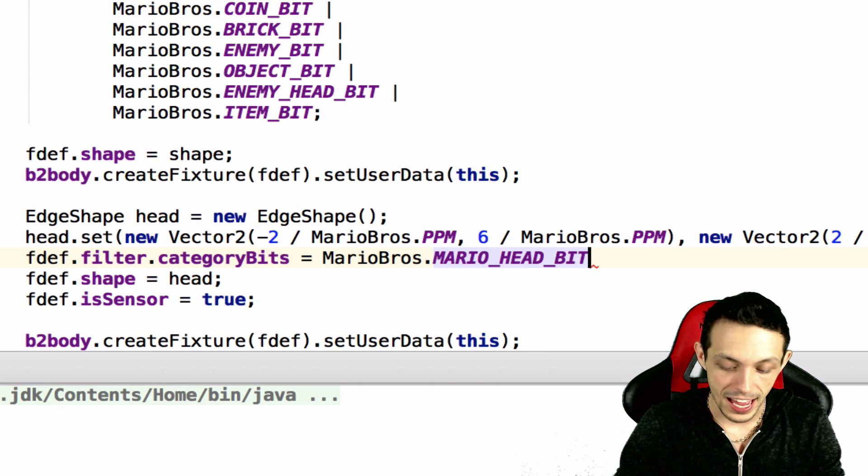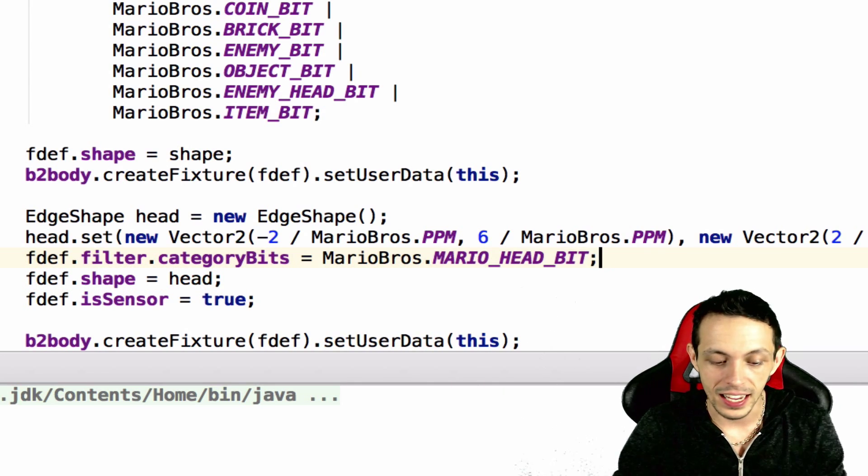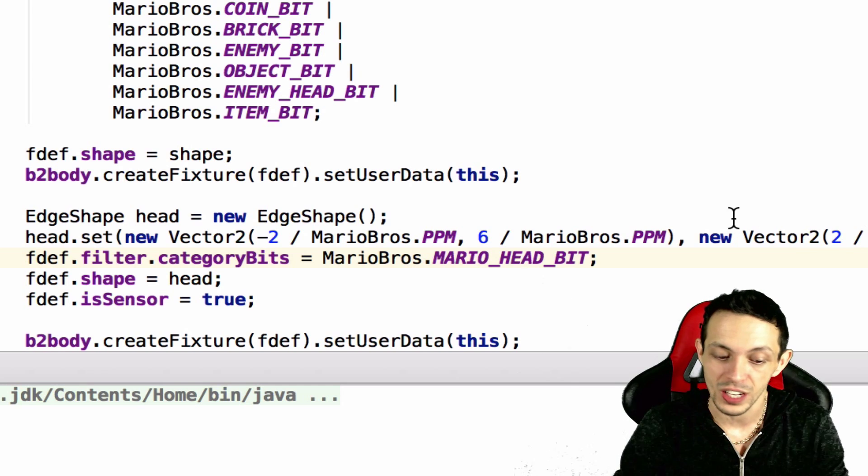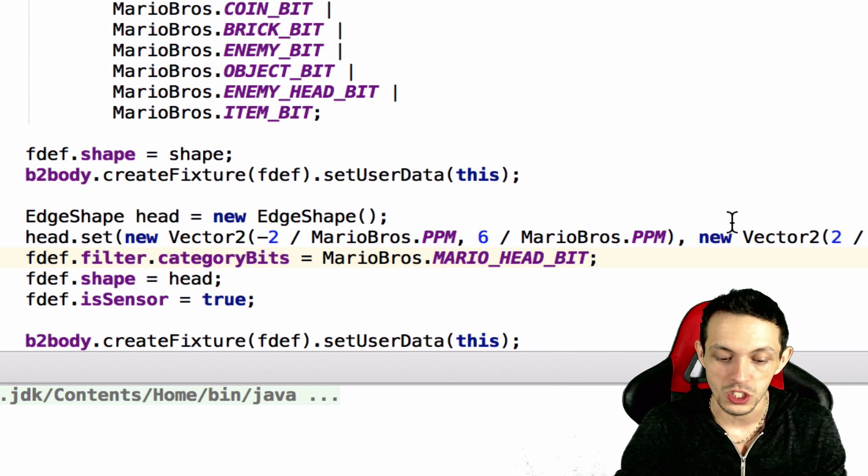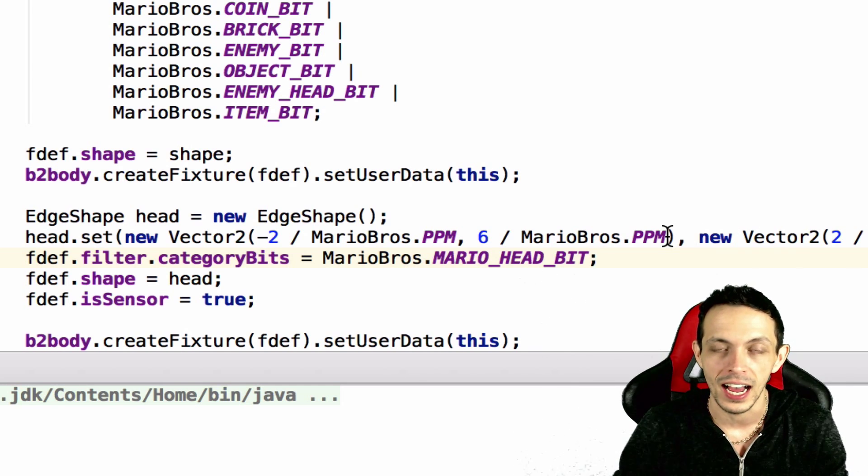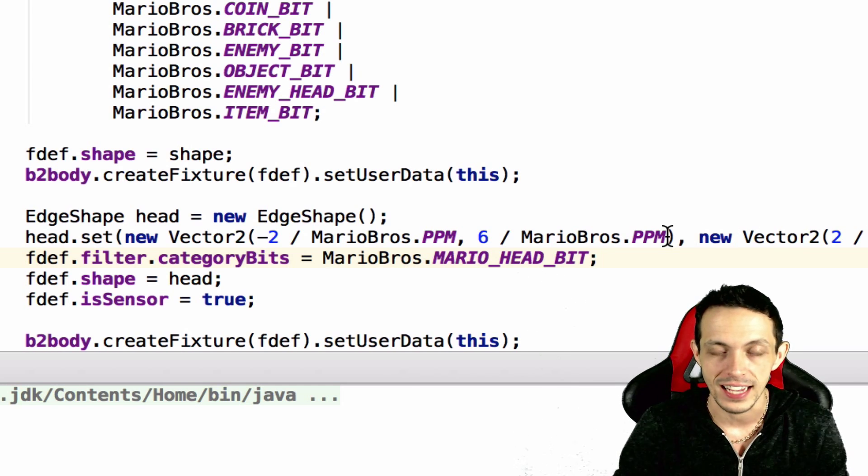But we're also going to make sure that we set the fdef filter category bits to equal Mario Bros Mario head bit. And again, category bits is what is this fixture, and since this fixture is Mario head bit, that's what we categorize it as.